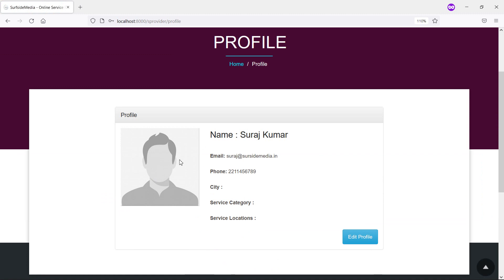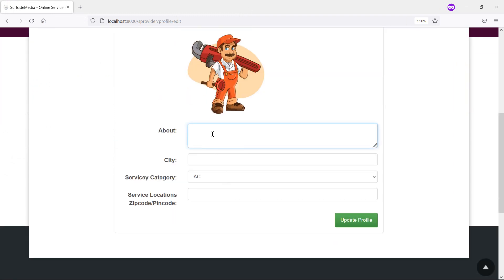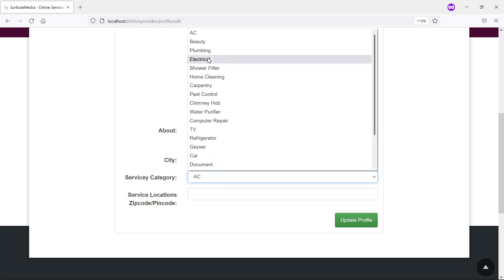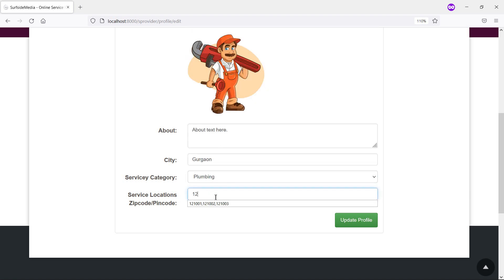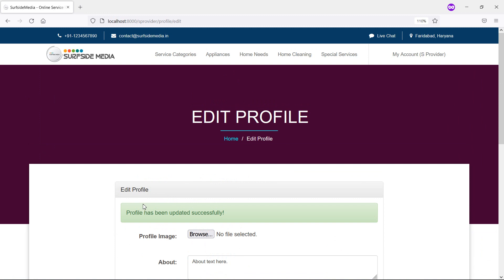Go to the profile and set a profile image by clicking edit profile. Browse and select a new image. Add some text for the about section, enter the city, select service category as Plumbing, add the service location, and click update. Profile updated.